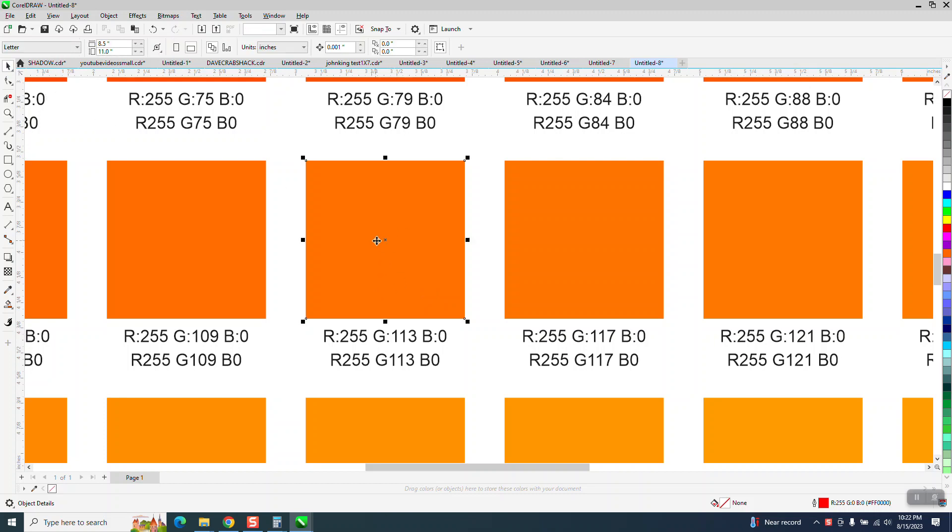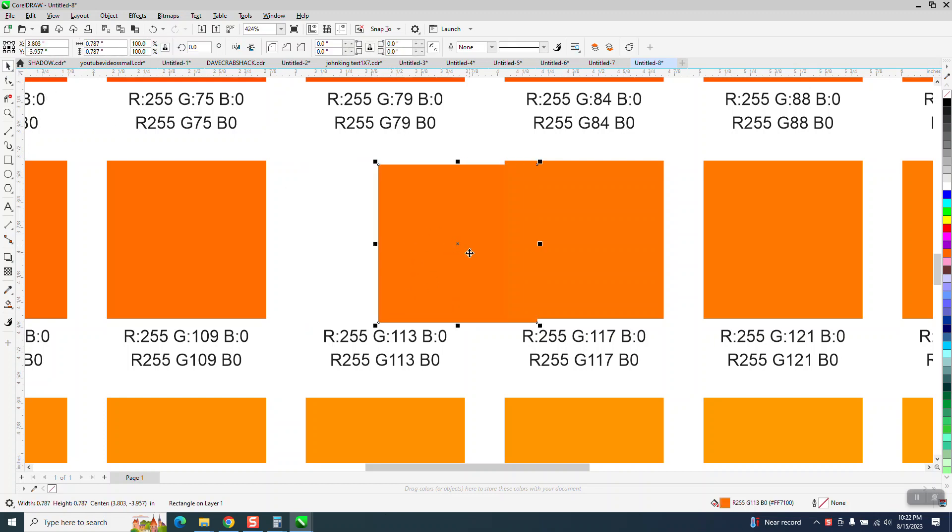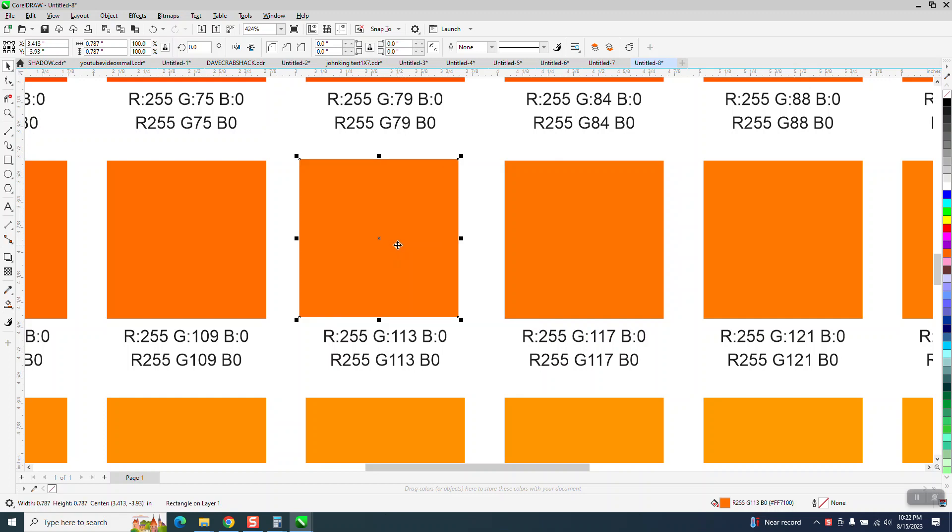I guess they would print it out on the same printer they're going to do the job on. But here it's telling you is RGB 55, green 113, and blue zero.